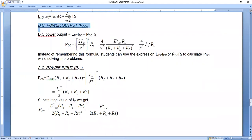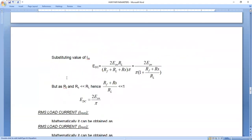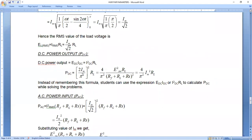Now for the output power equation: output power is given by I_DC² × R_L, using the P = I²R formula. We already obtained I_DC = 2I_M/π for the full-wave rectifier. Substituting into the output power equation gives P_out = (2I_M/π)² × R_L. Substituting I_M = E_SM / (R_F + R_L + R_S), we get P_out = E_SM² × 4 / (π² × (R_F + R_L + R_S)²) × R_L.